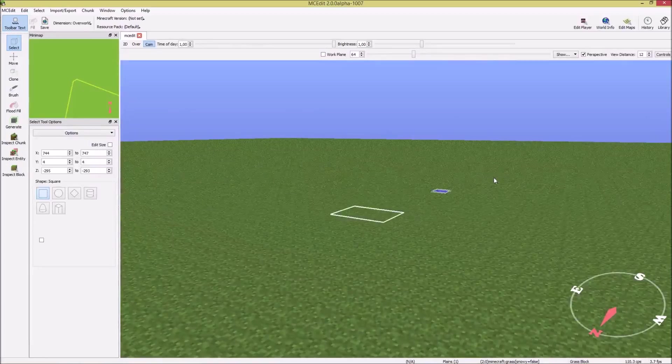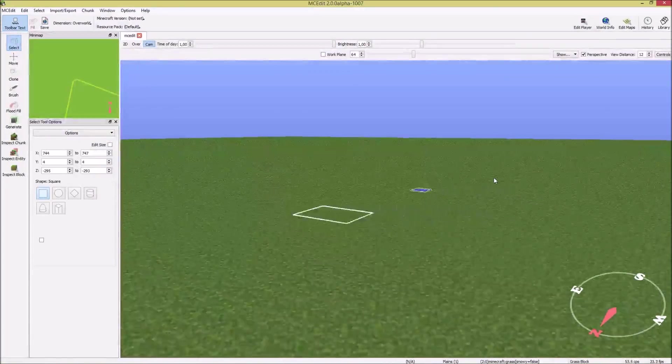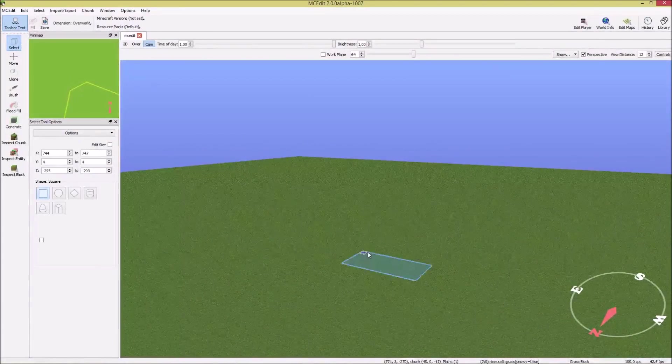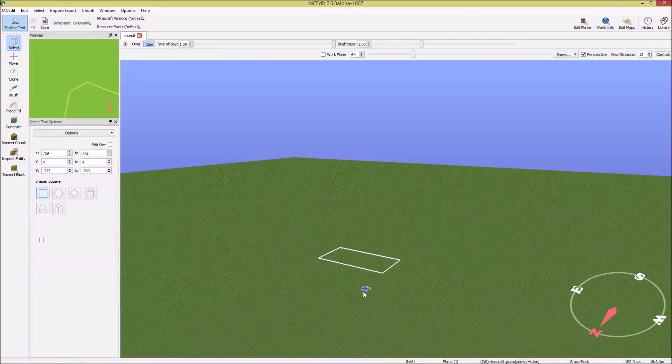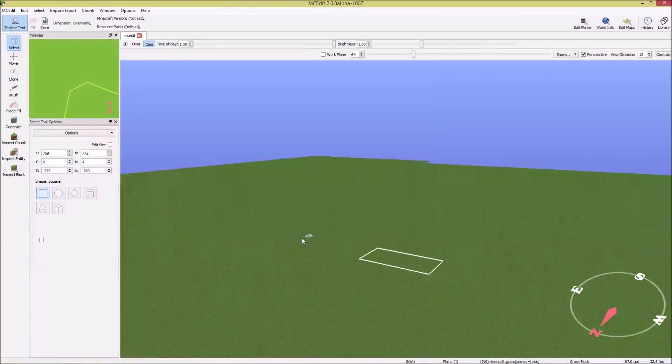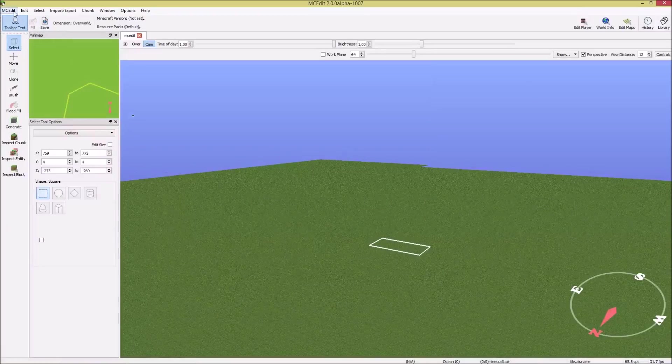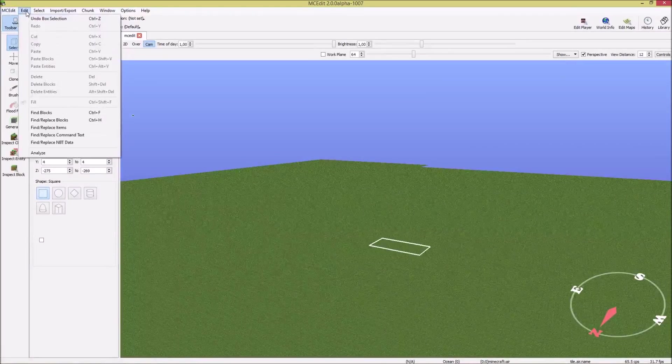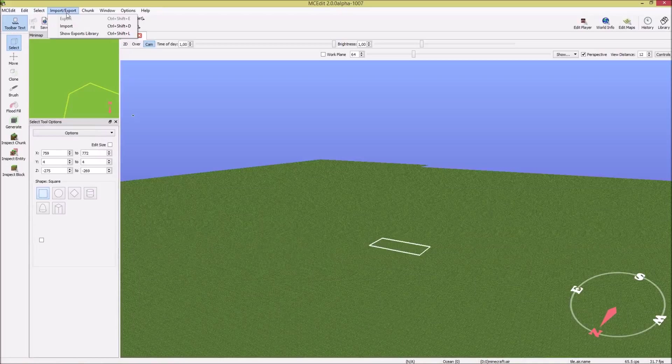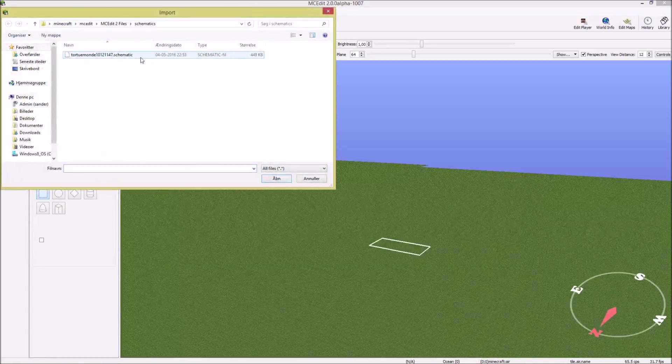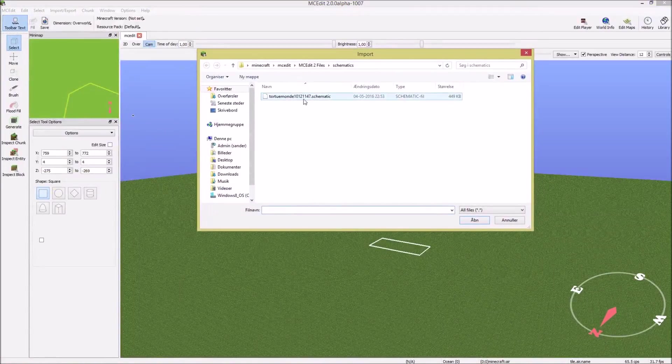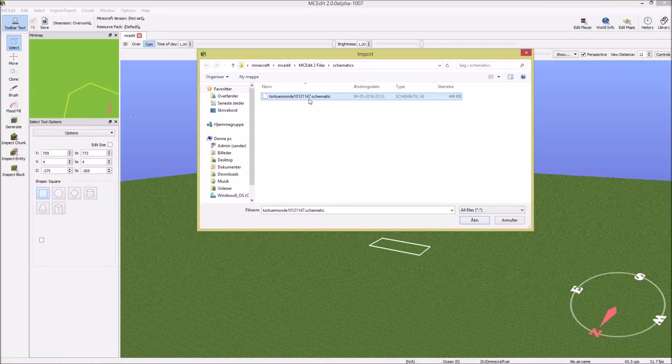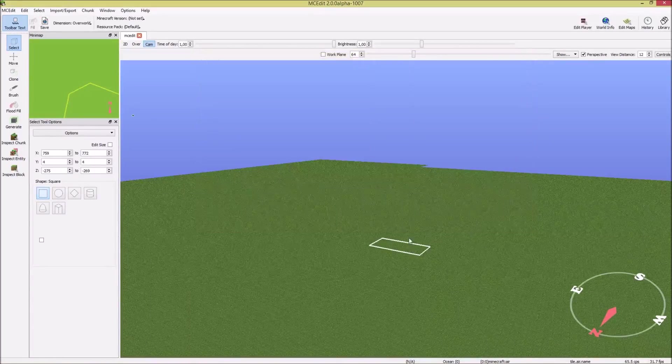You can move around with the S, W, A and D, like this. And you can select the places. You can experiment with it if you want. I'm here to show you how to download the different things. Now you should click import. And it already brought us to this folder where we had the Torchemonde, whatever that is. Then click open.